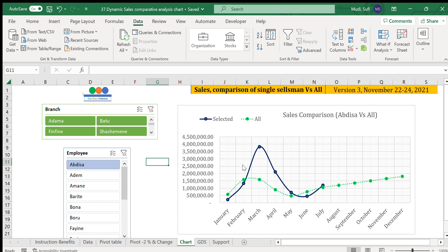This is Abdisa's individual performance. As you can see, for the first two months — January and February — his performance is below the average of all staff. Then it grew above average up to May, then declined, then increased again.